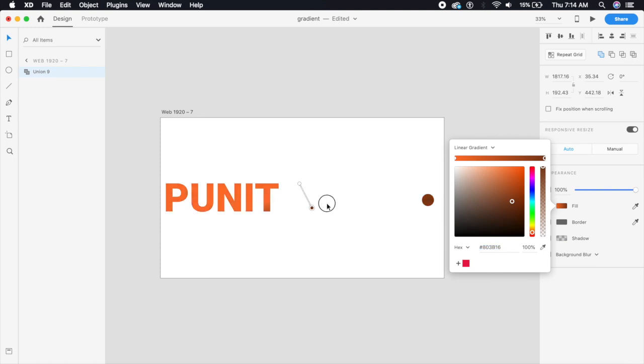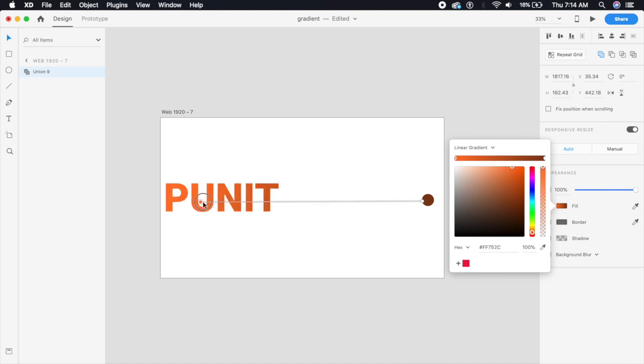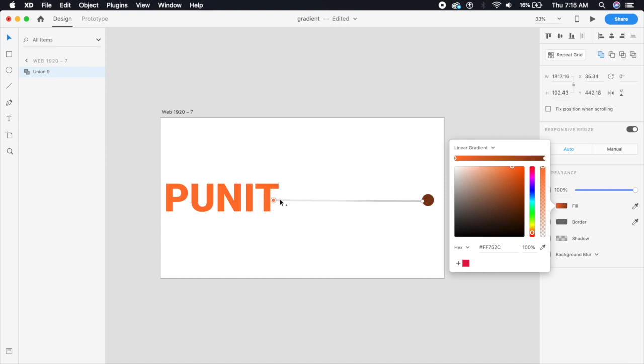So if I put this point here and this point here you can see how the gradient flows from one point to the other. So what I'm gonna do is I'm just gonna put the gradient right about at the end of the font or the text and let me just give this a little purple.